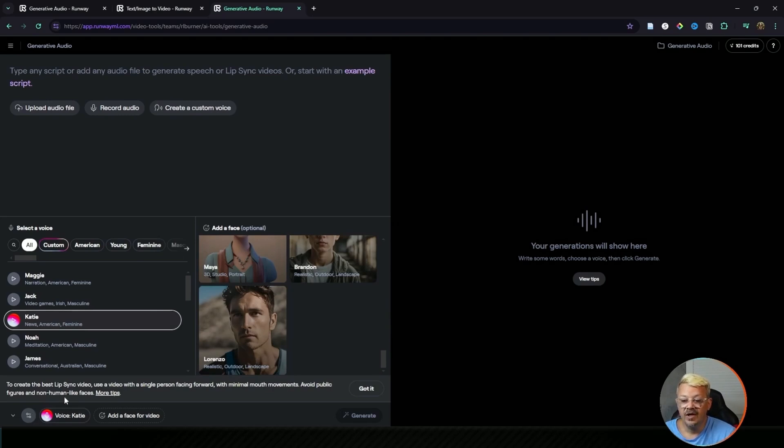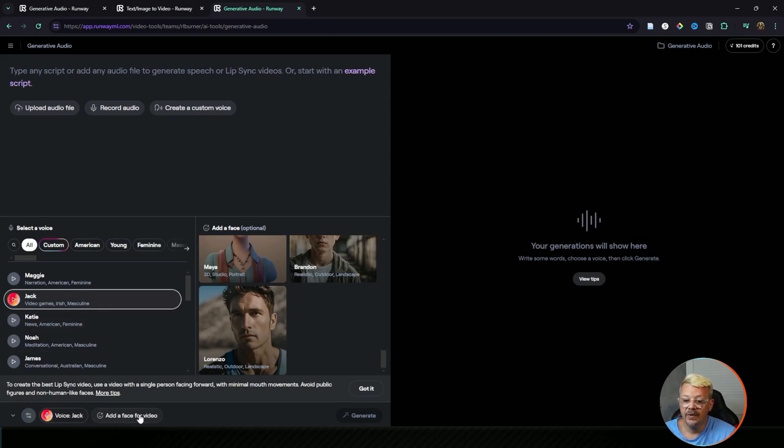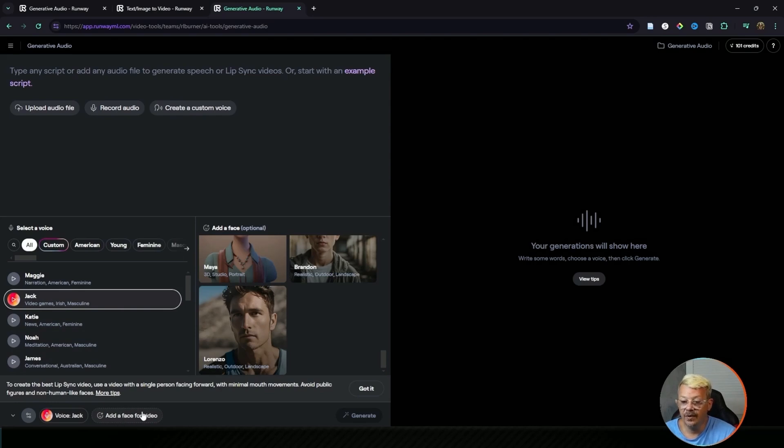We've got a little workflow down here at the bottom that shows us the voice and the face. Here it's showing us that we chose Katie, or Jack, or whoever we choose, and then it's telling us we need to add the face for the video.